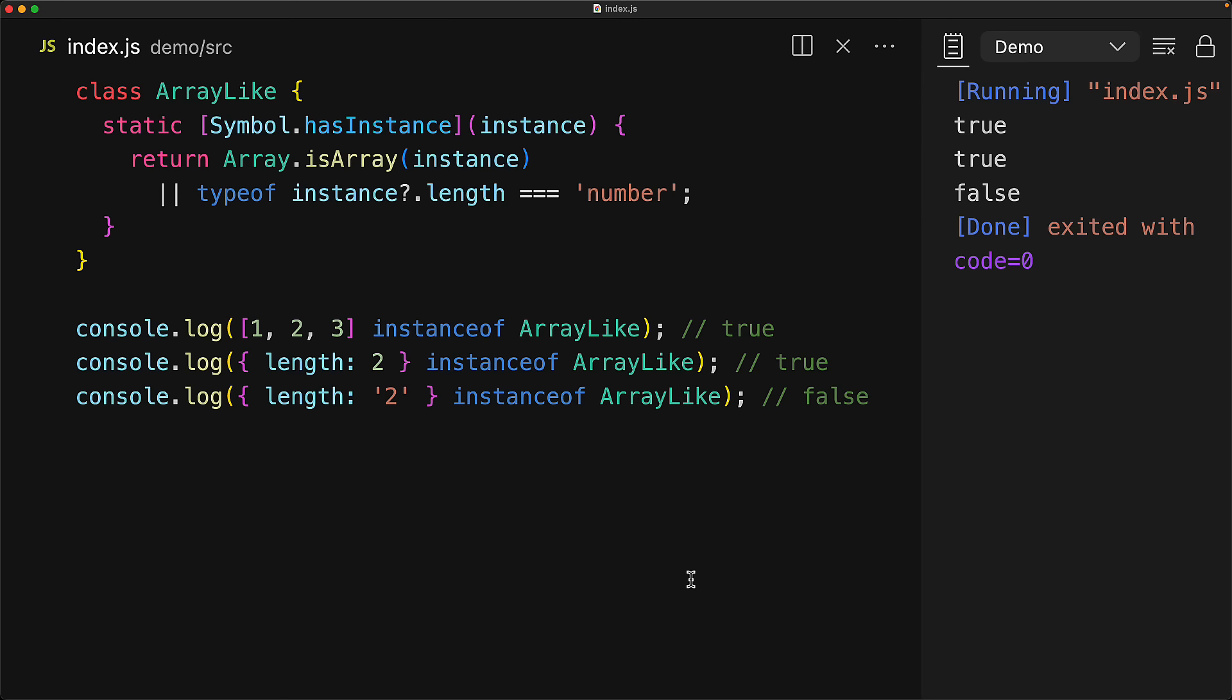And I'm not saying that you should do something like this. In fact, unless you are building a domain specific language, you probably shouldn't. But I wanted to demonstrate how instanceof is completely controlled by a well-known symbol.